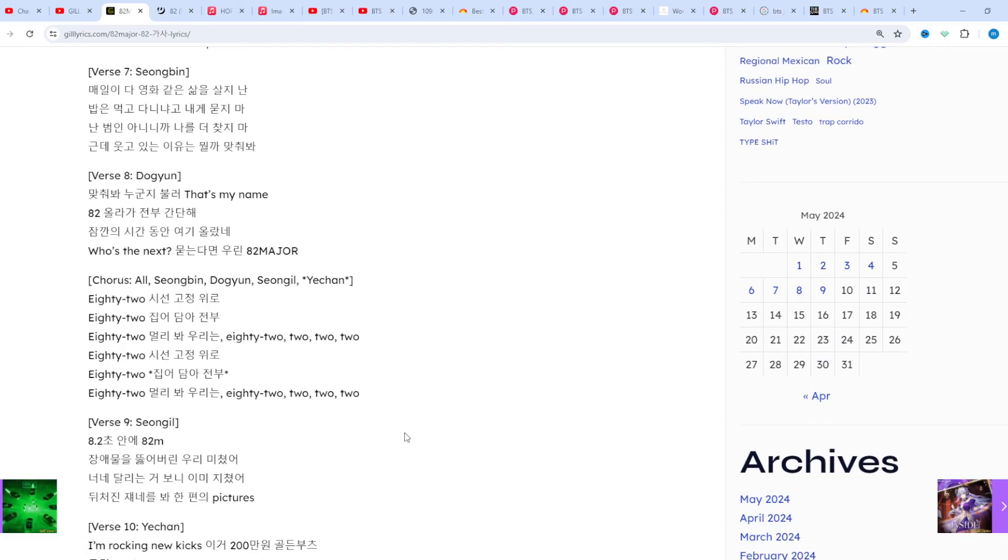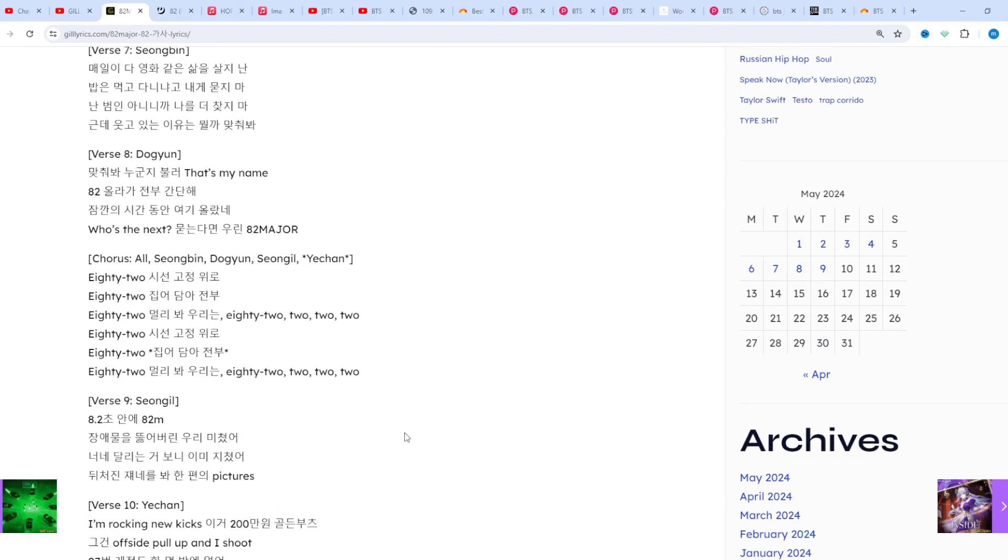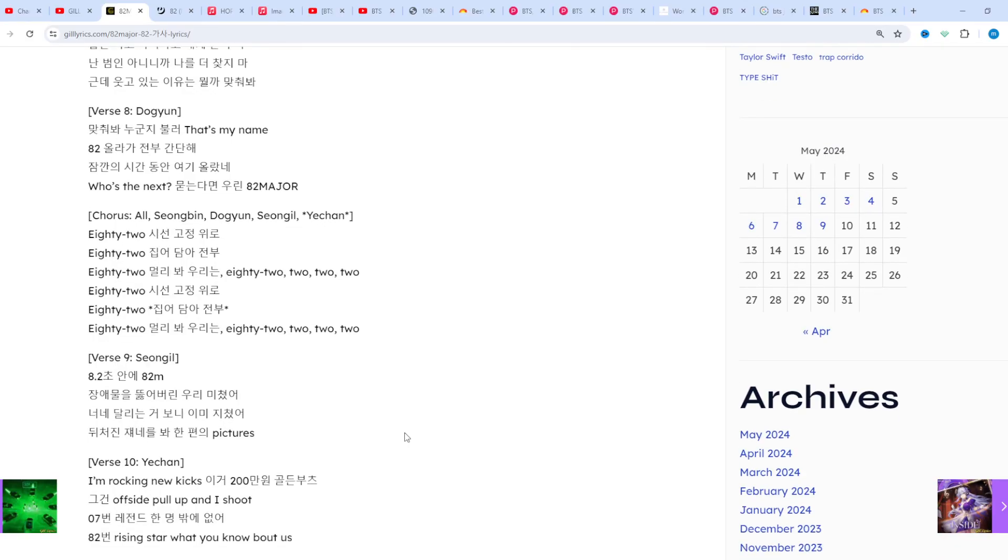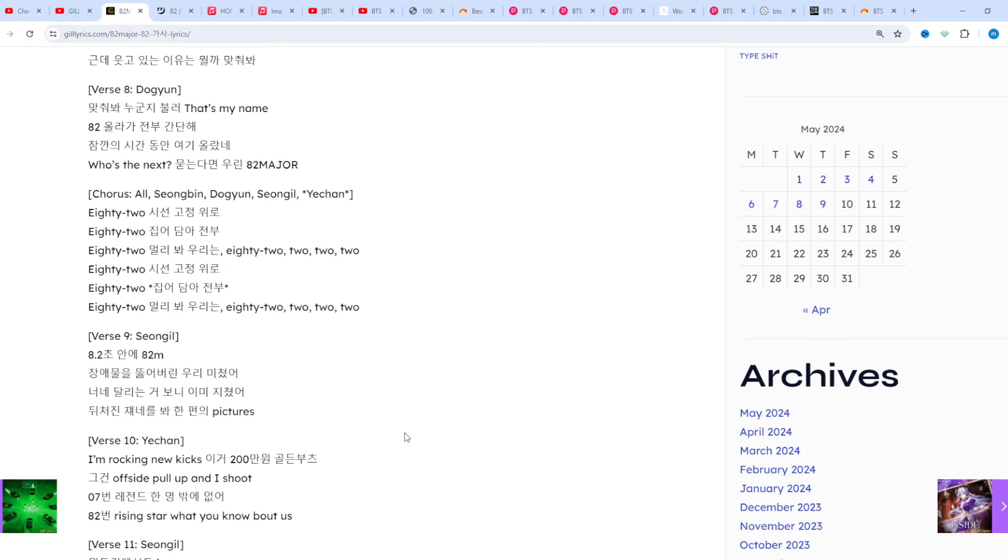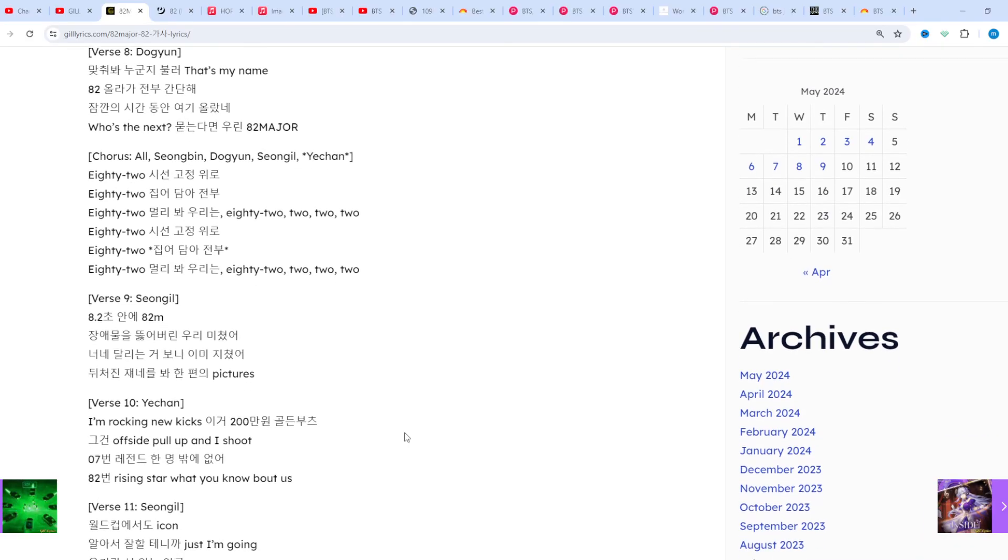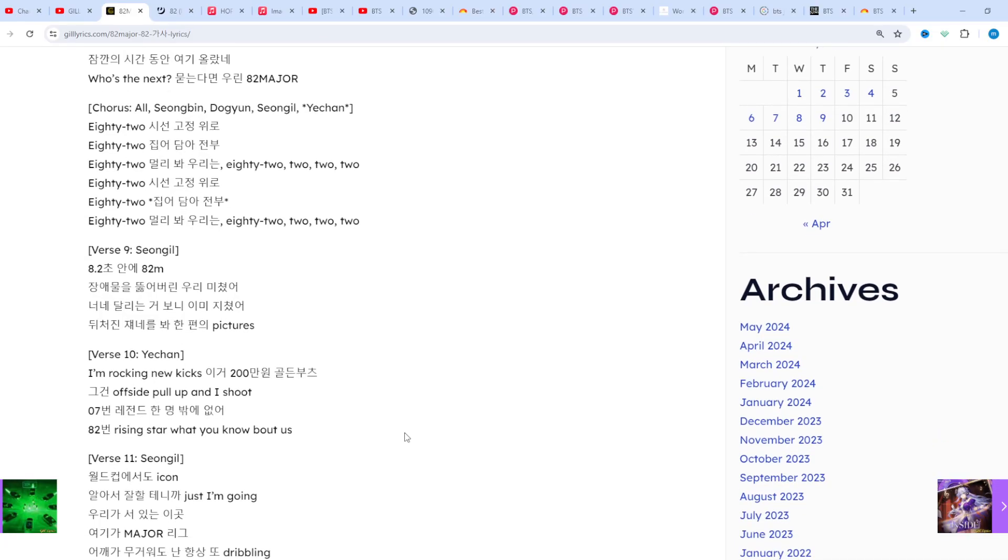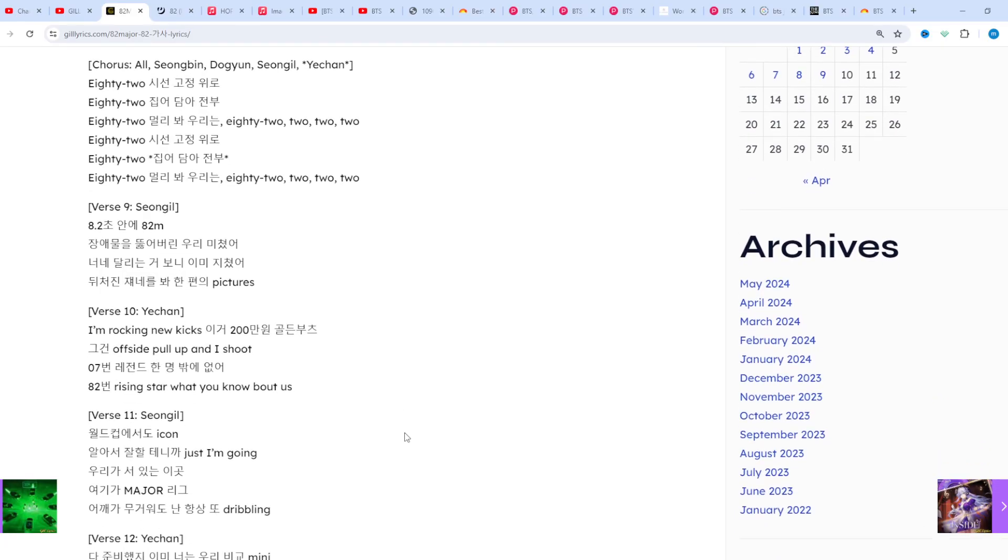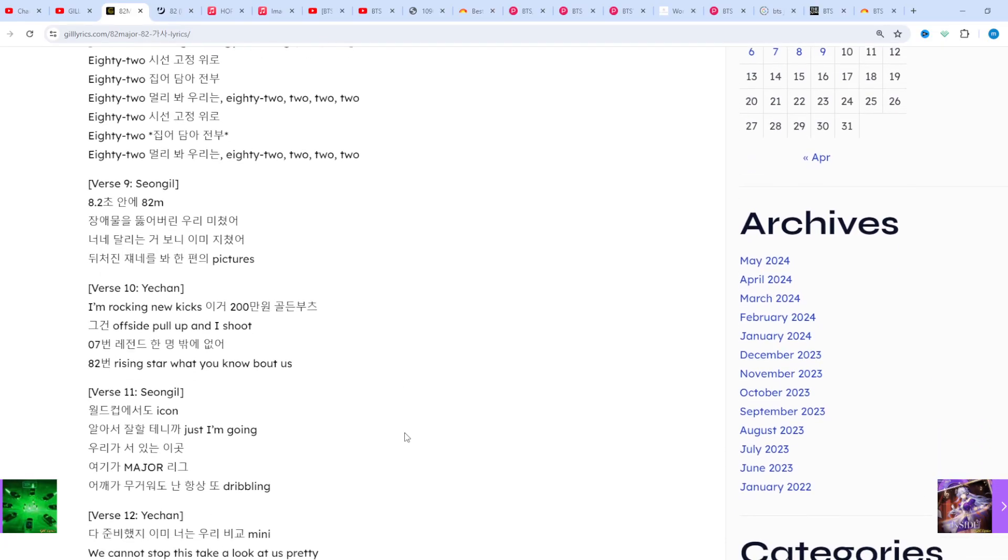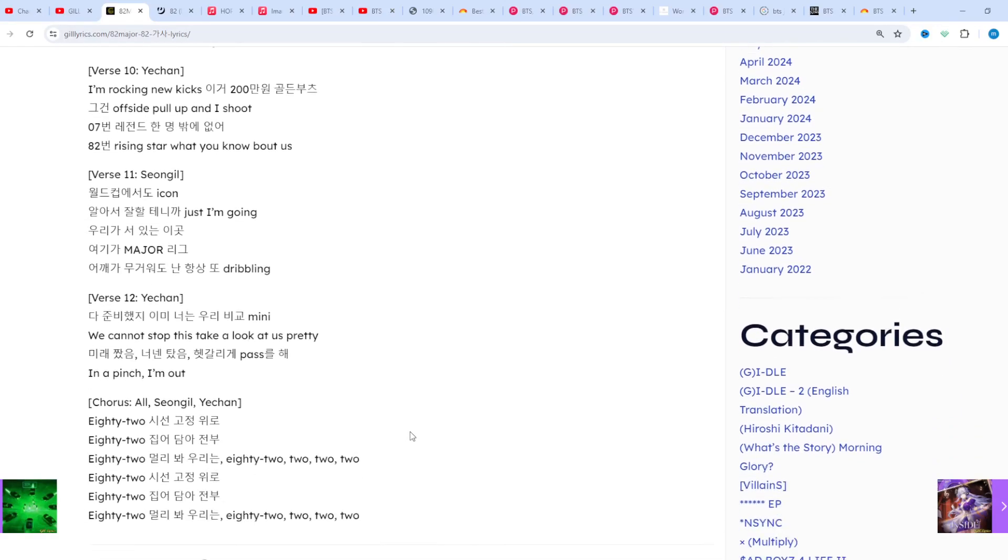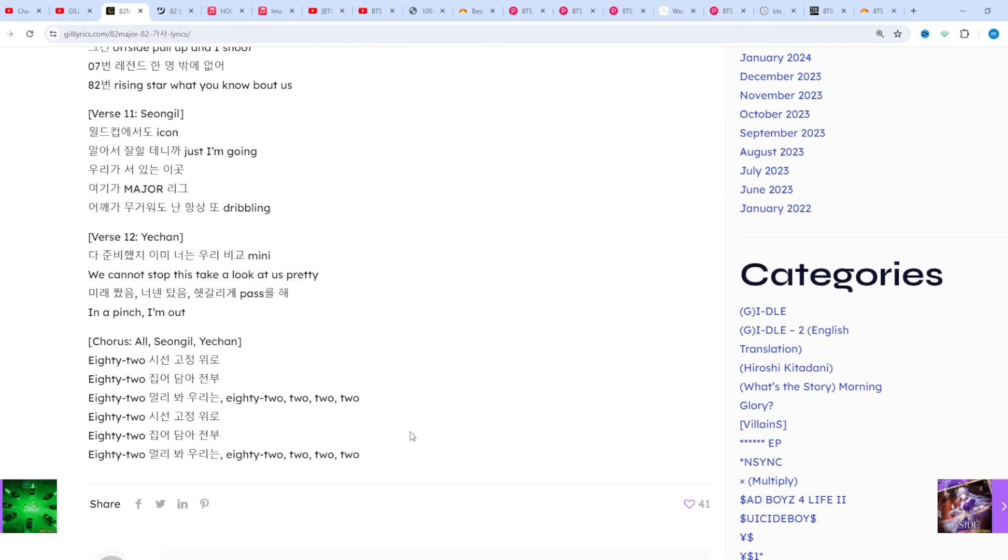But guess what's the reason I'm smiling? If you want to read this lyrics, you can see in description, visit my website gilyrix.com. I hope you will enjoy this video. If you like this video, subscribe my channel. Have a nice time, goodbye.